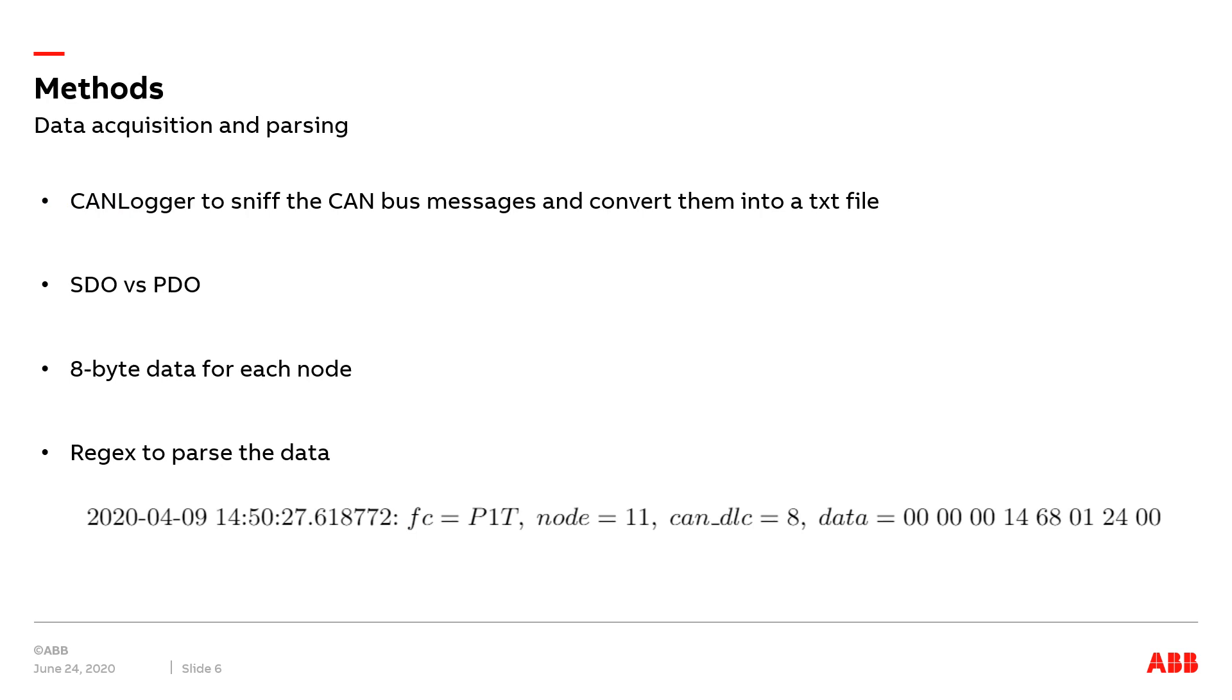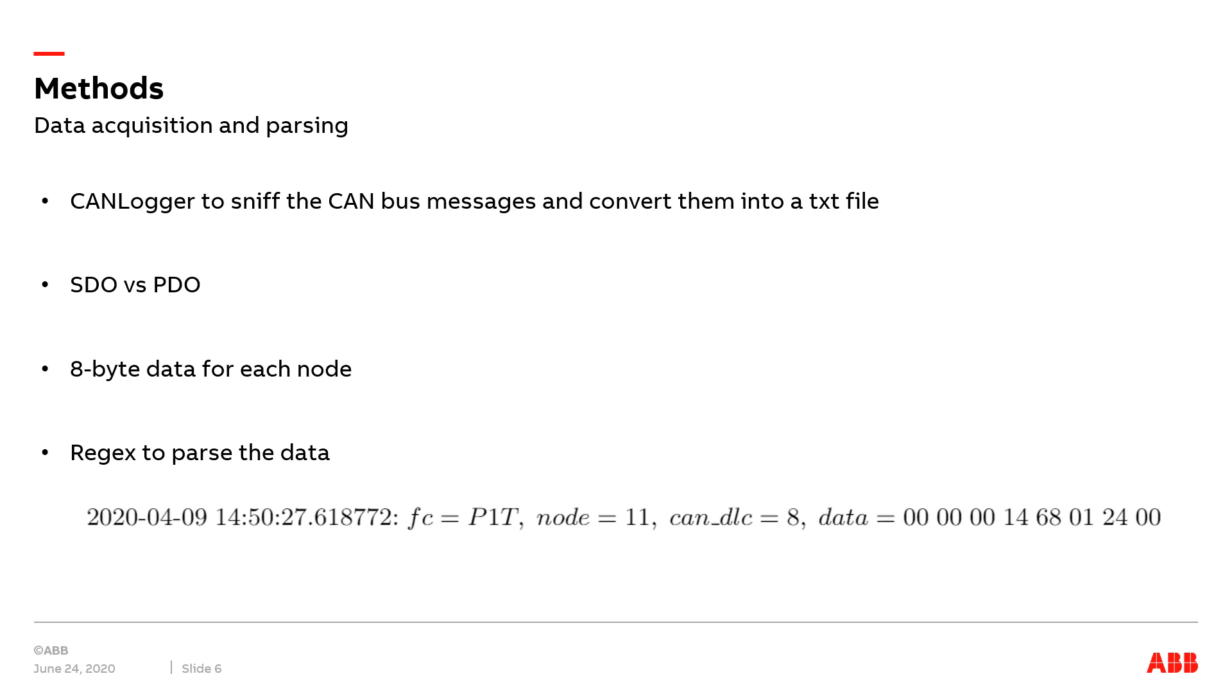Then I will explain the method we are using in this project. Regarding the data acquisition part, we use a CAN logger to sniff the CAN bus messages and save them into a text file. There are two types of communication mechanisms for CAN bus, namely service data objects SDO and process data objects PDO.